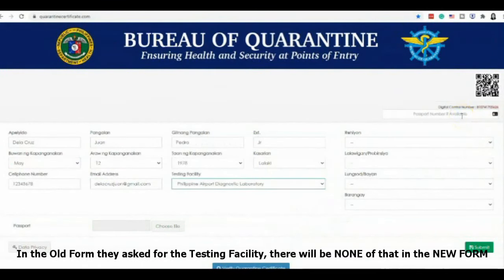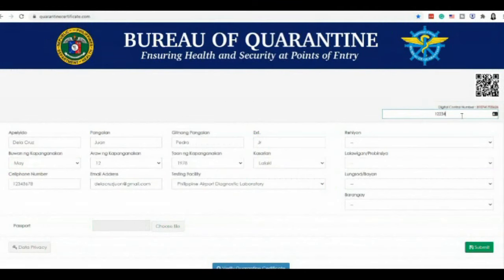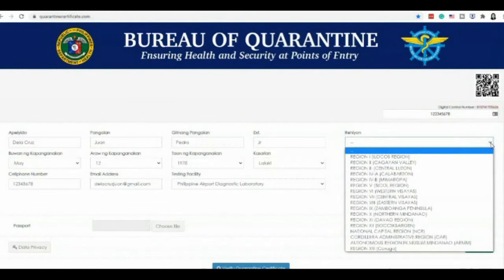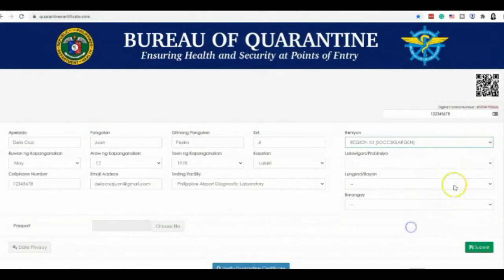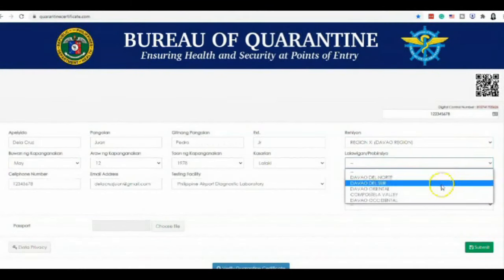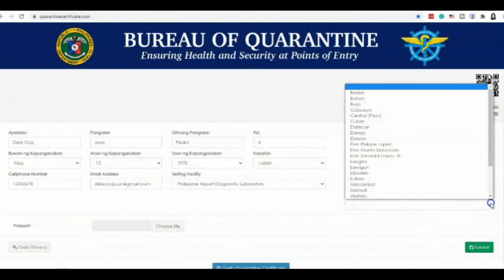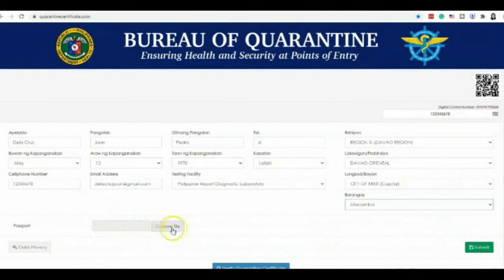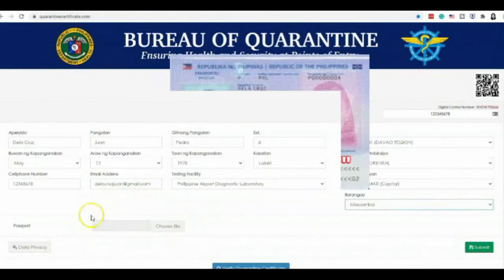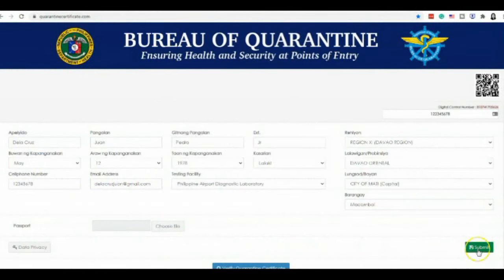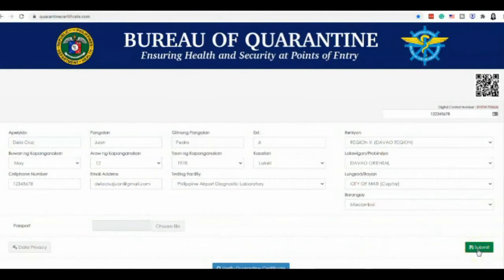Also, don't forget to fill in your passport number if applicable. Make sure to put that in there. Then your region, your province, your city, then your barangay. There are drop-down menus that you can choose from. Then you need to upload the data page of your passport in this area. When everything is complete, you can hit submit.